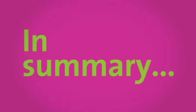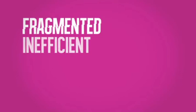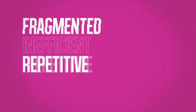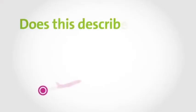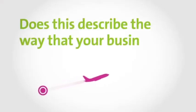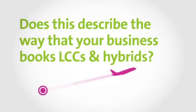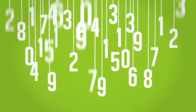In summary, the process is fragmented, inefficient, repetitive and slow. Does this describe the way your business books low-cost and hybrid carriers?